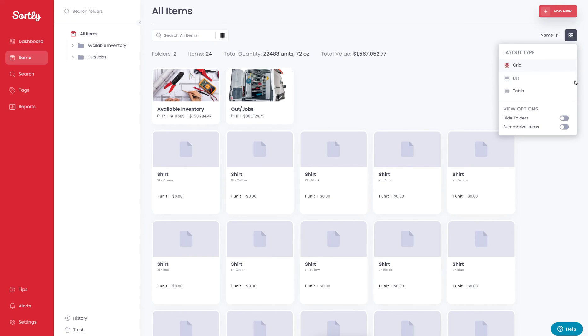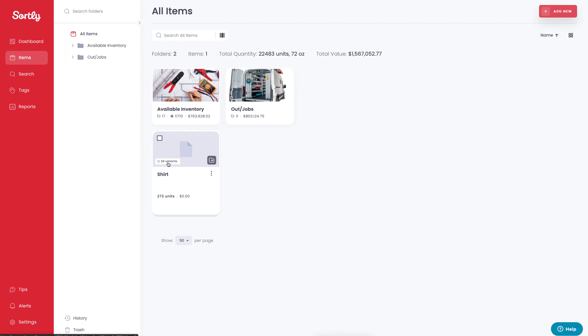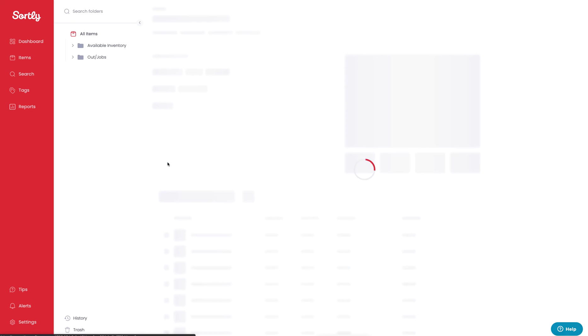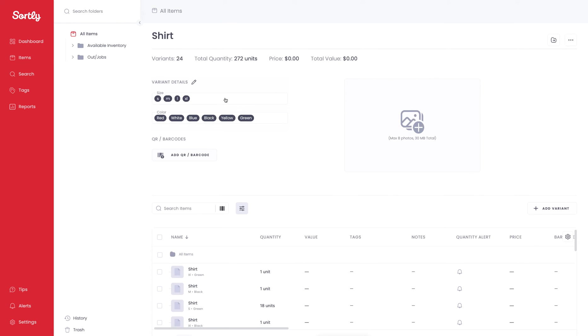If you wanted to go in and update that item or add additional variants, all you have to do is click into the item or click on the variants field specifically. This is going to pull into the item variants view. You'll see the variants are up here. The variant details are right here at the top of the page.